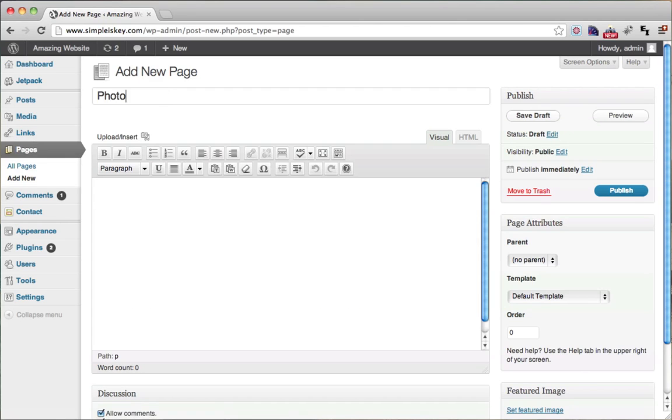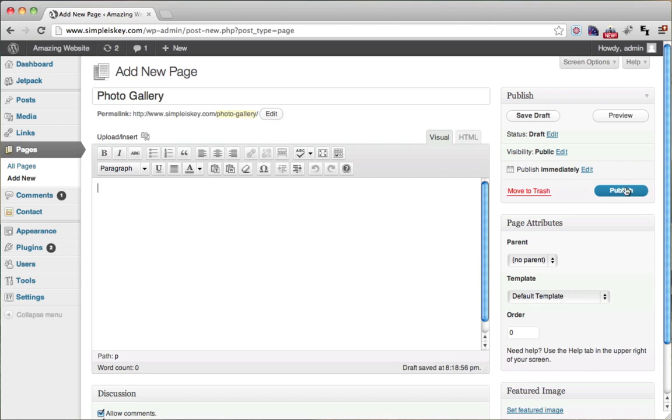So we're just going to put in 'photo gallery' here and we're not going to put anything into the body. We're just going to publish it.